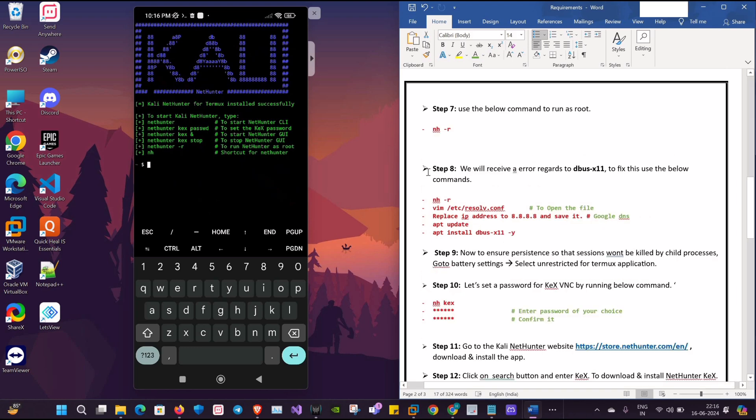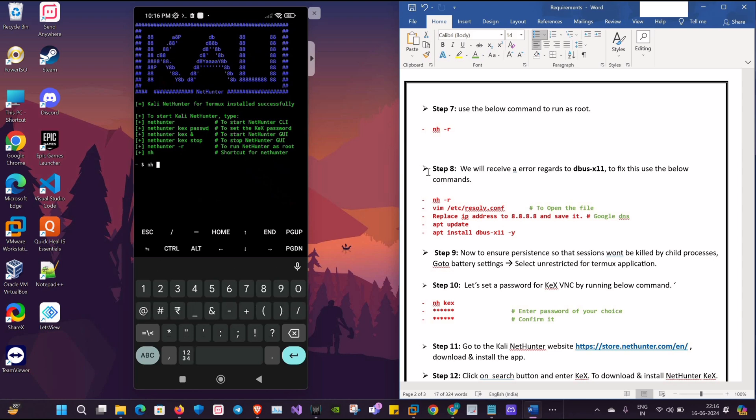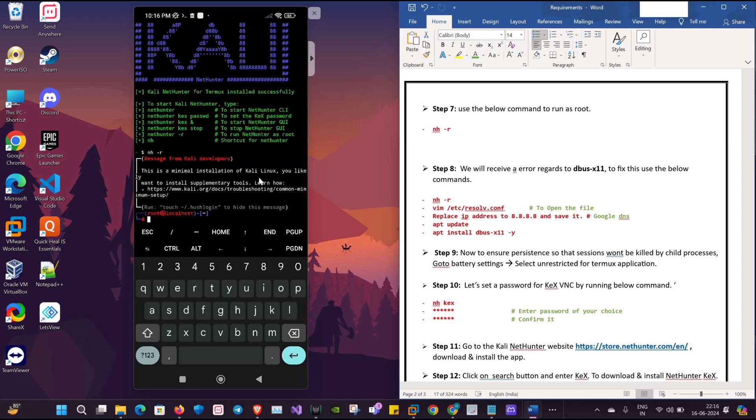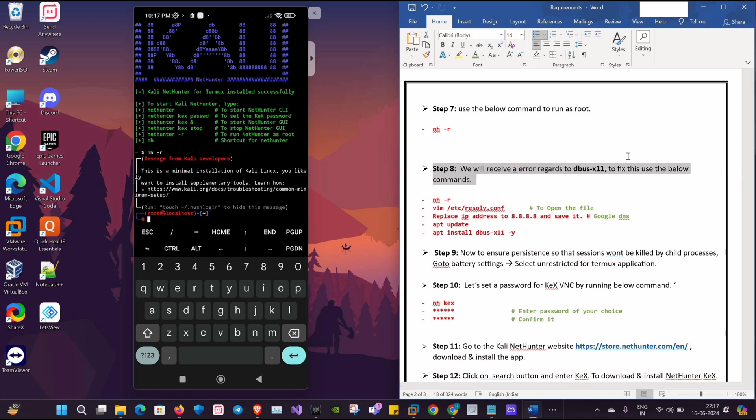Okay, now we'll type the command nh -r to run as a root. As you can see, we have an error. To resolve it, we will be making changes in the resolv.conf file.